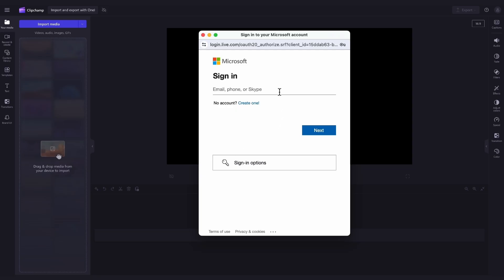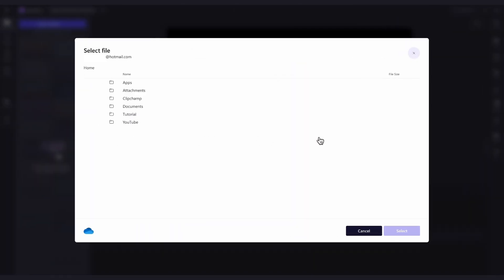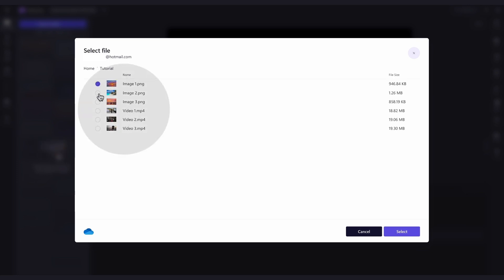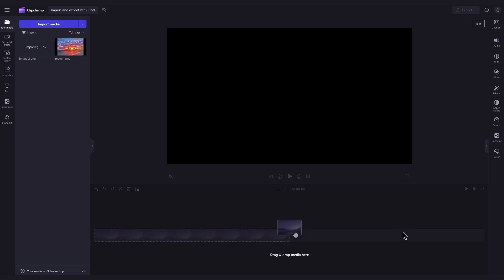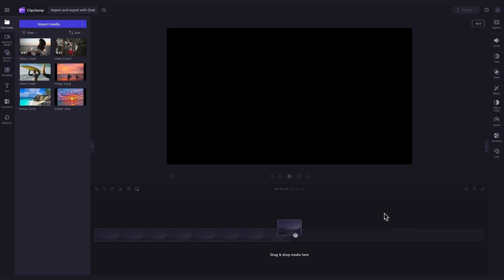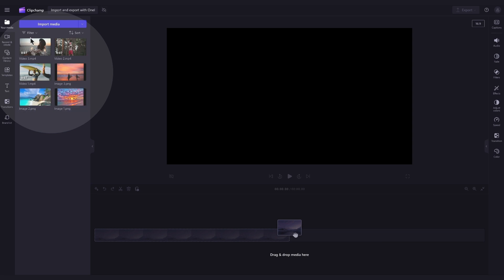Next, you'll sign into your Microsoft account and once signed in, navigate into the OneDrive folder you'd like to add the media from. Click on the checkbox to select the photos or videos you want to add in and then hit select. When your files have finished importing, they'll all load into your media library here.